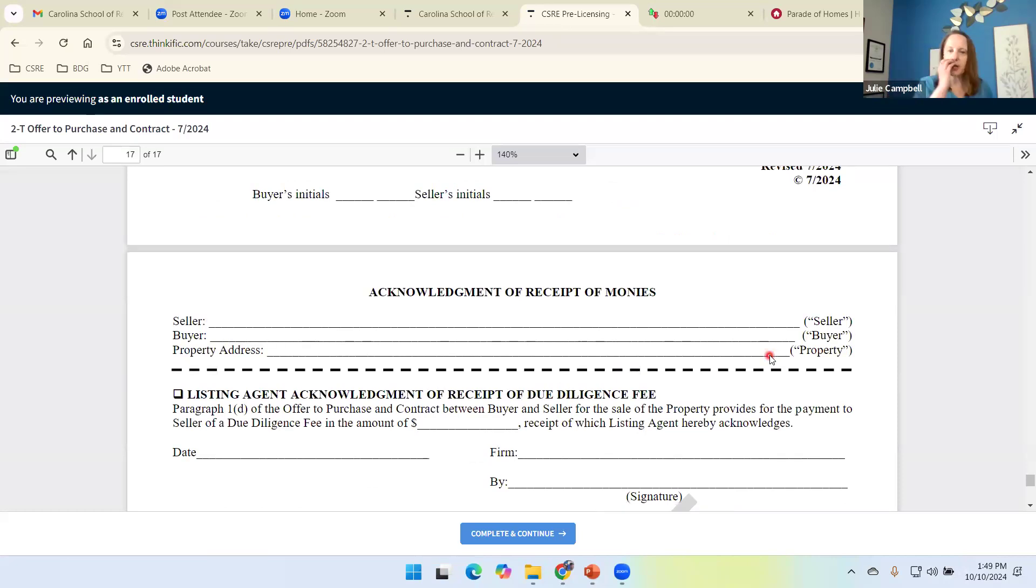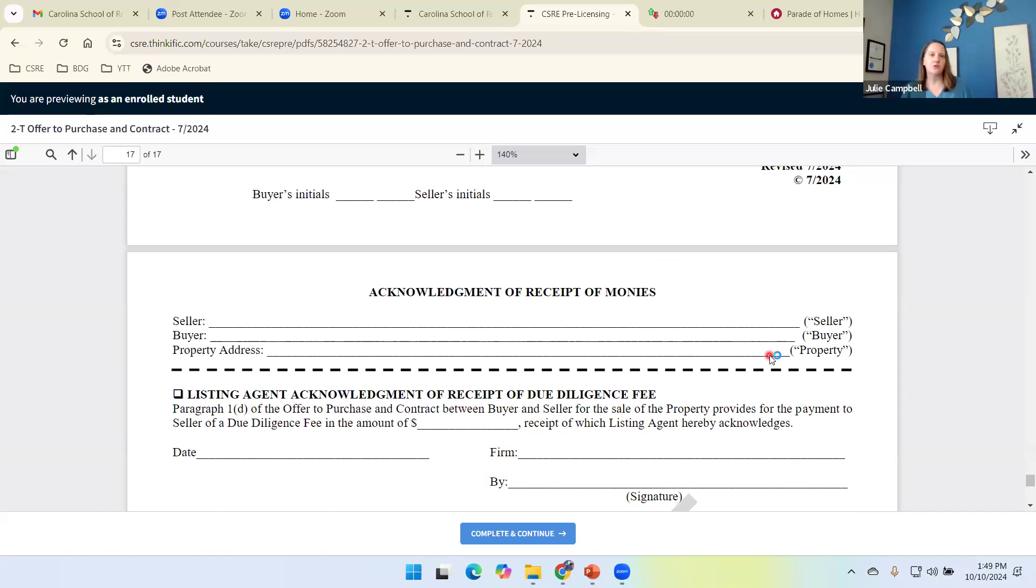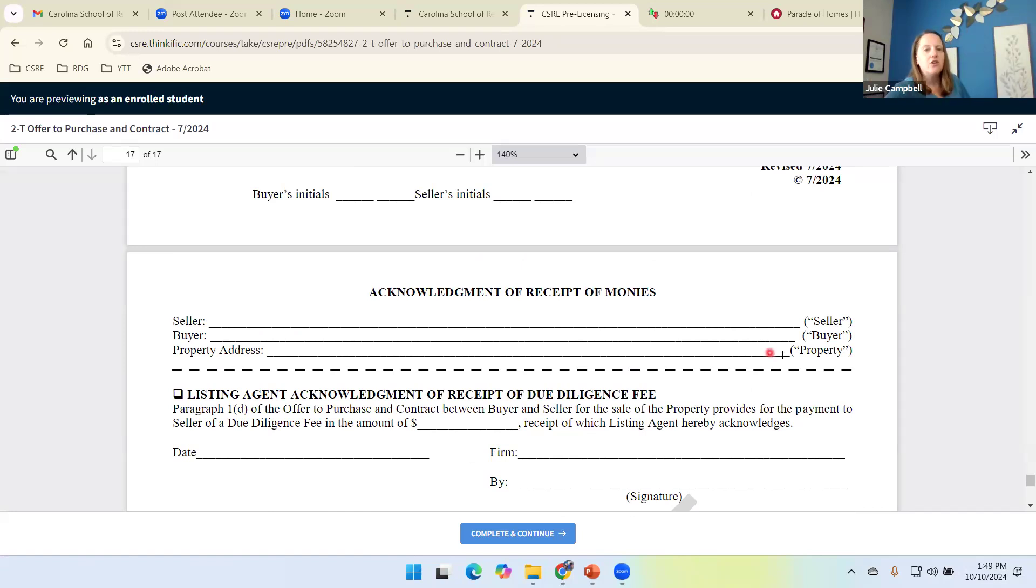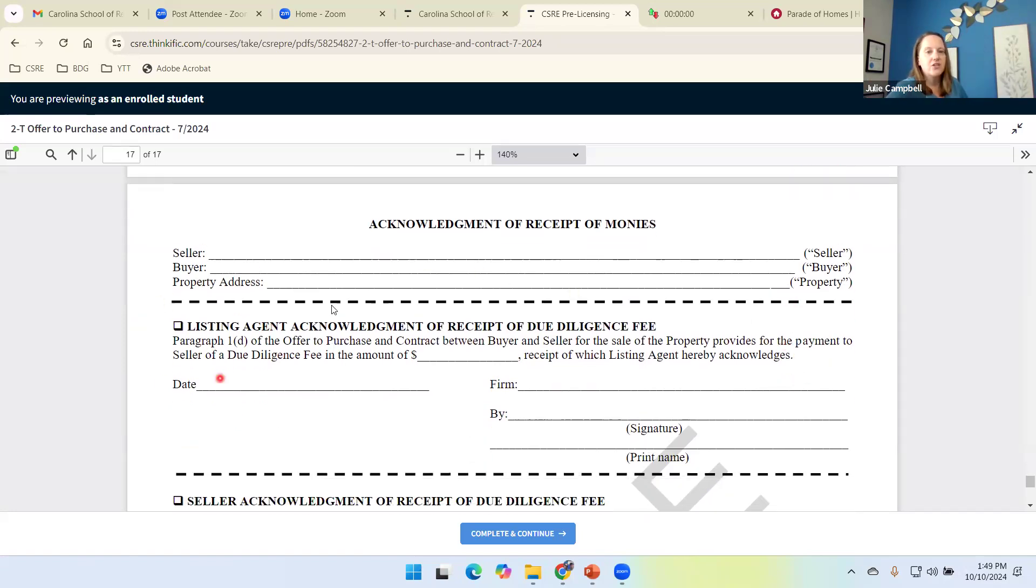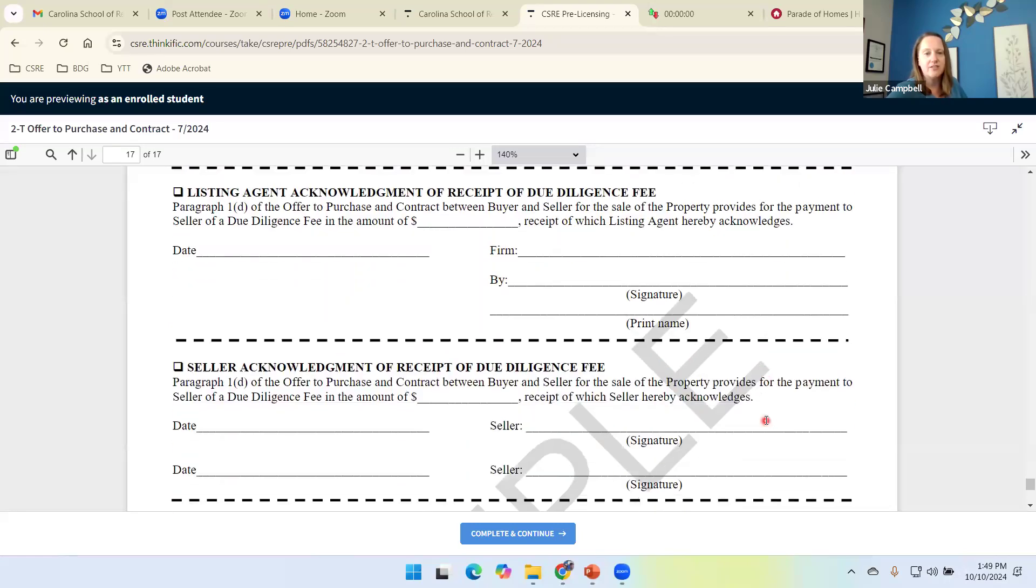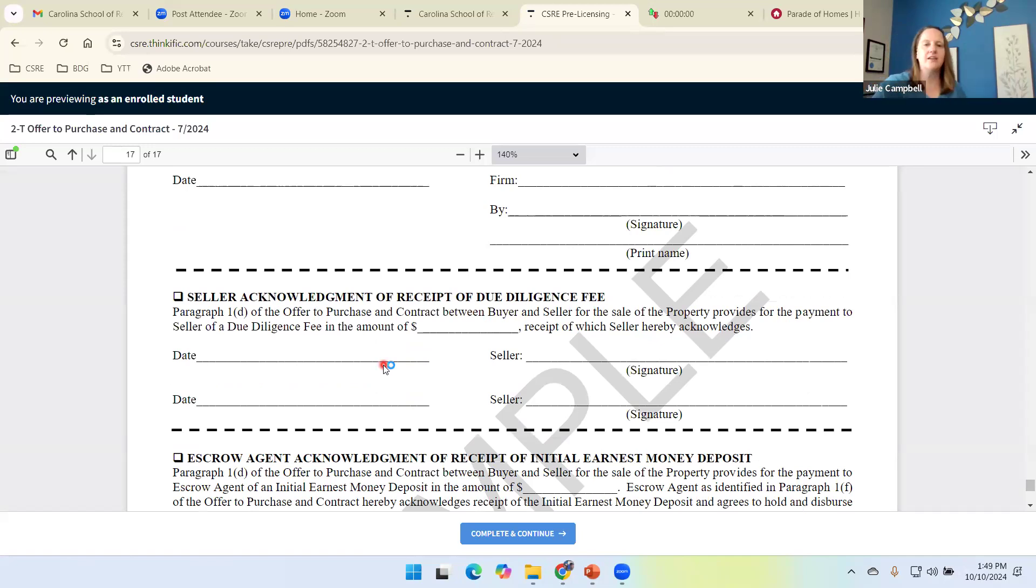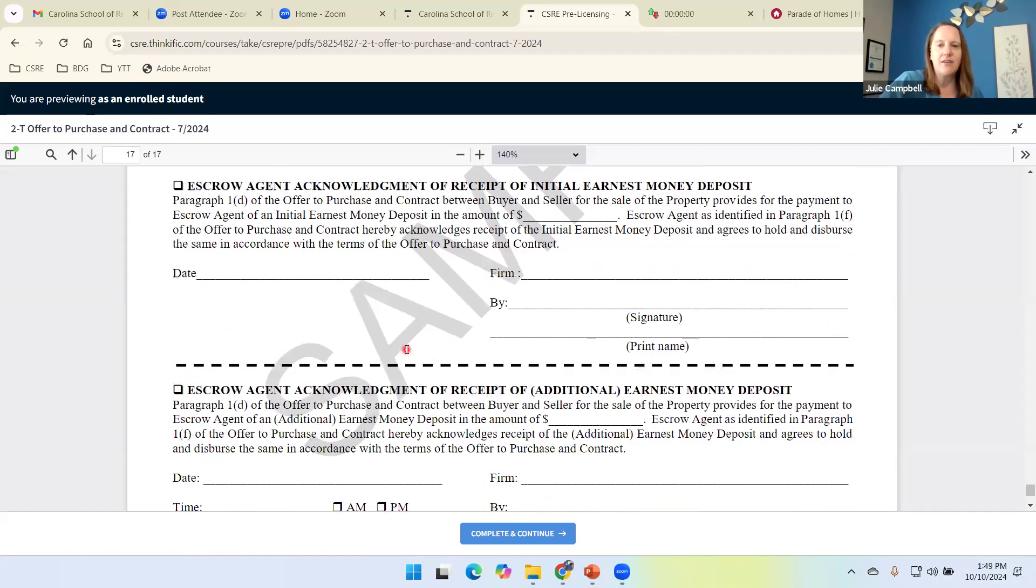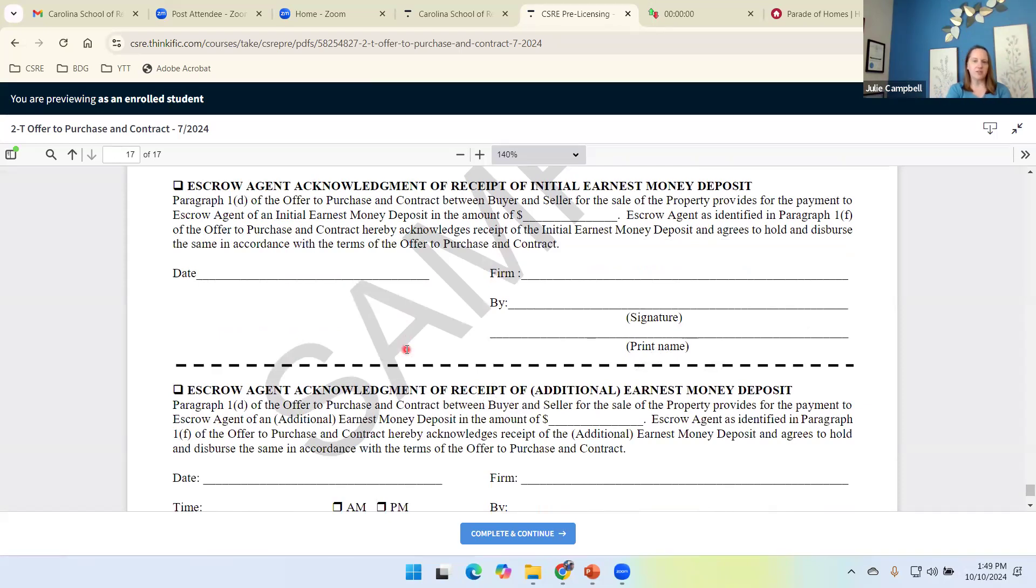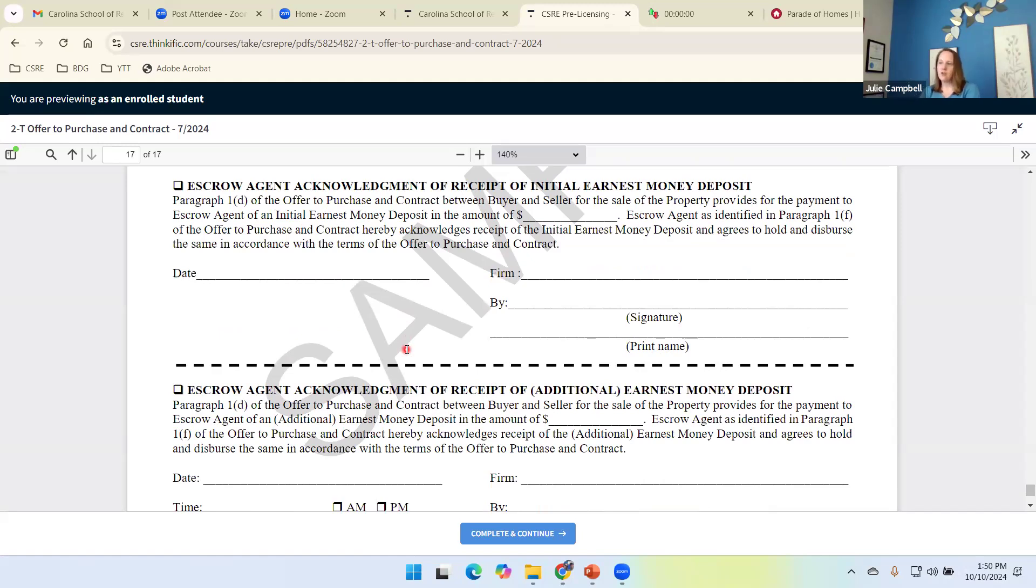The last page here is acknowledgement of receipts of monies. Once the contract has been formed, due diligence needs to be delivered from the buyer to the seller. Earnest money needs to be delivered to the escrow agent. Once you receive money, you need to sign acknowledging receipt. So the listing agent oftentimes will receive the due diligence fee on behalf of their seller. When the listing agent receives it, they need to sign acknowledging that receipt. Once the listing agent takes the due diligence fee to the seller, then they need to sign acknowledging receipt. And then we have the escrow agent acknowledging receipt of the earnest money. May that be initial earnest money or additional earnest money.